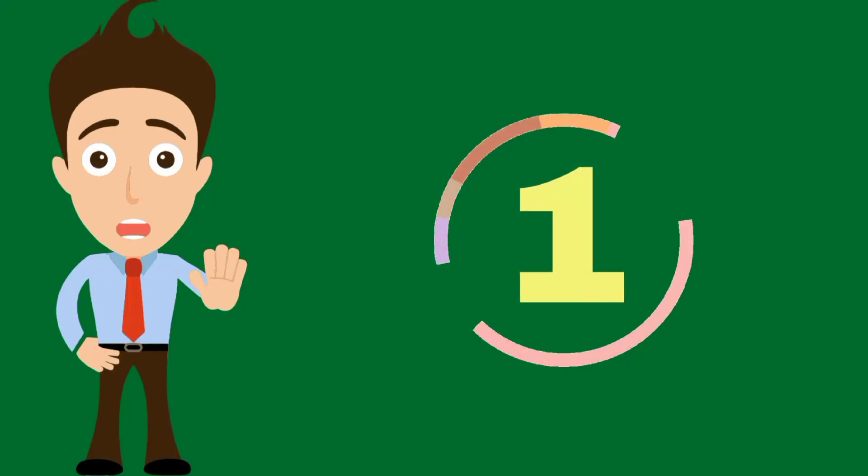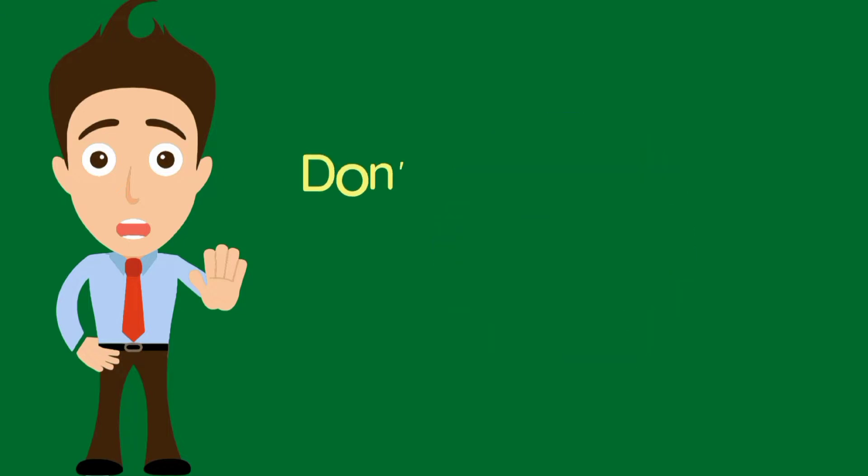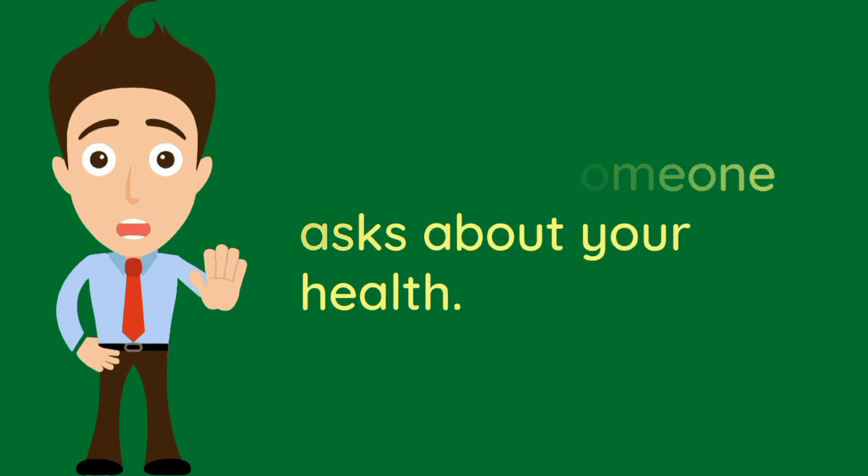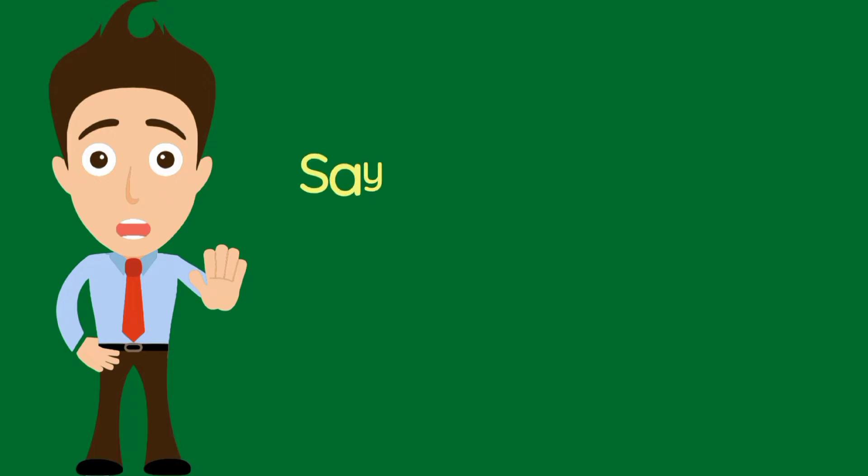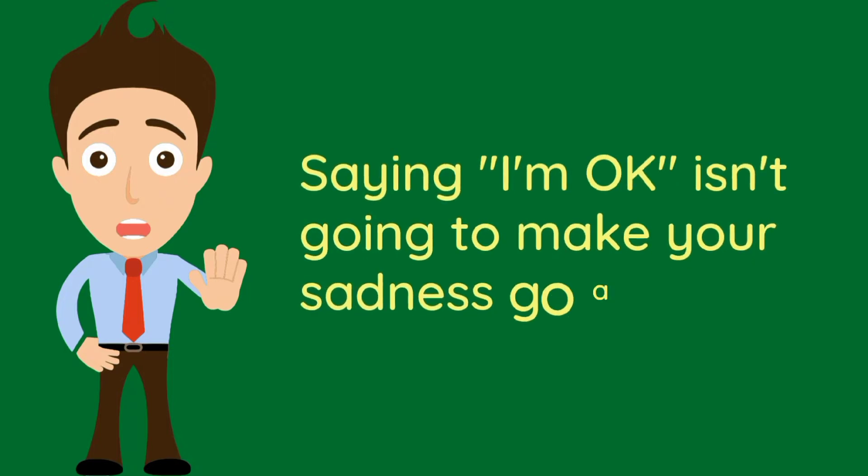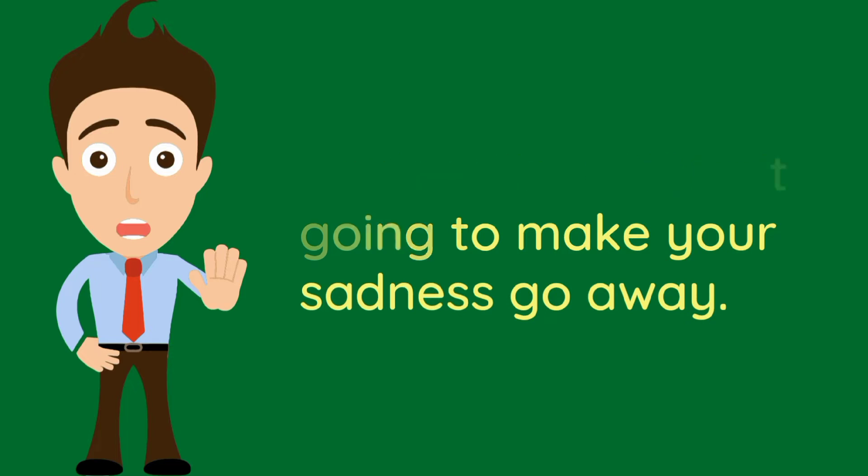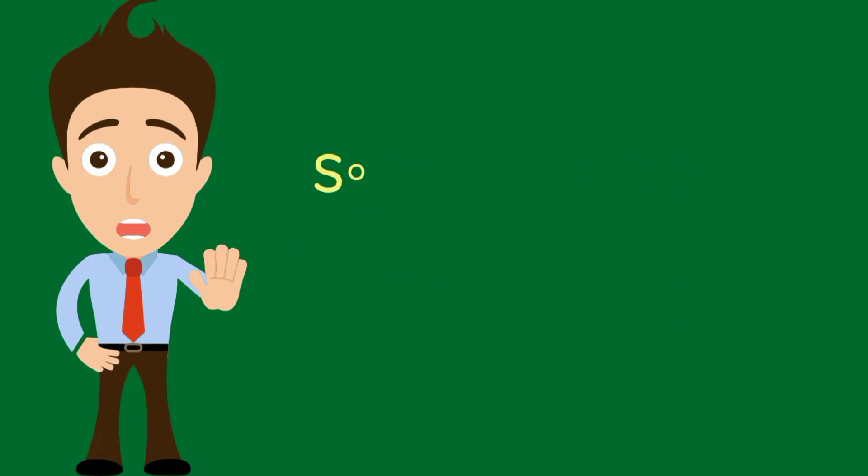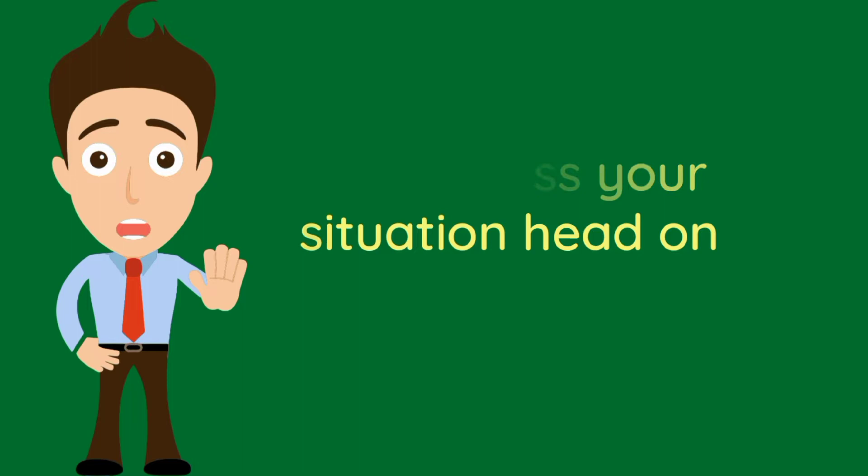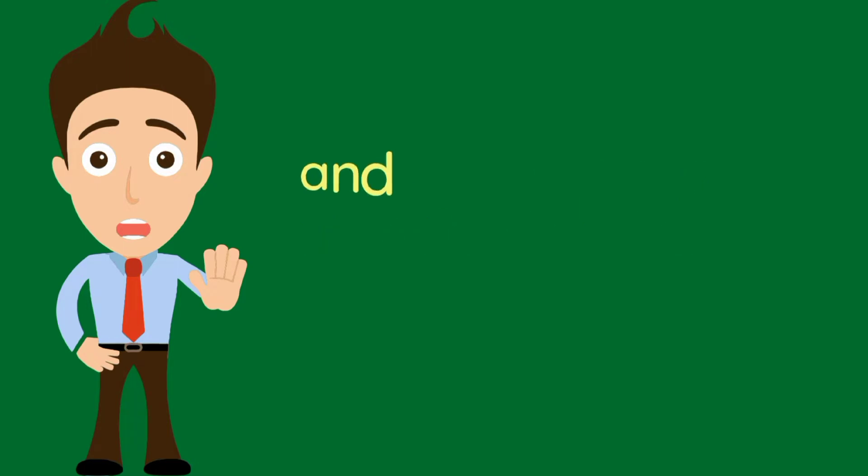Number 1. Don't lie if someone asks you about your health. Saying I am okay is not going to make your sadness go away. So address your situation head on and tell yourself